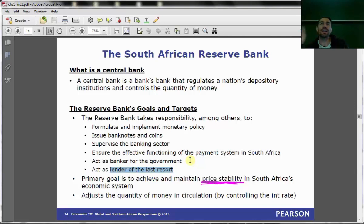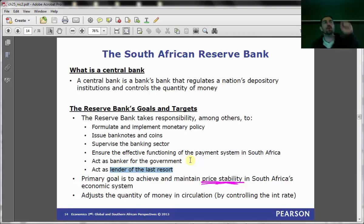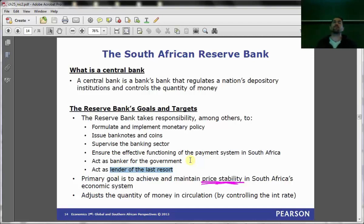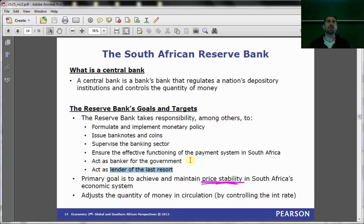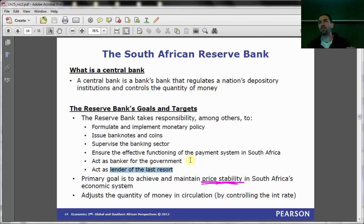Illiquid means your short-term assets are less than your short-term liabilities. Your total assets might be larger than your liabilities, but the assets available to turn into cash right now are less than the liabilities you need to pay out right now. Companies deal with this by taking out facilities to cover short-term liabilities, using a bank. But when a bank has that problem, the only bank it can go to is the Reserve Bank.